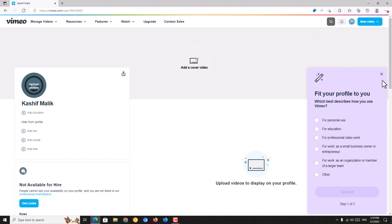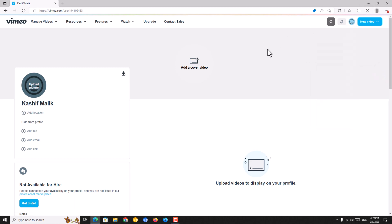Now close everything. Our Vimeo account has been created successfully.